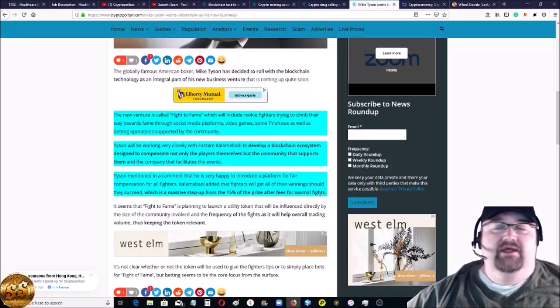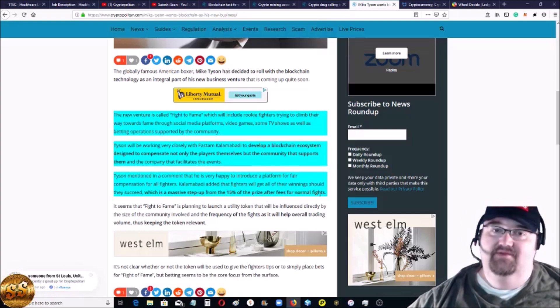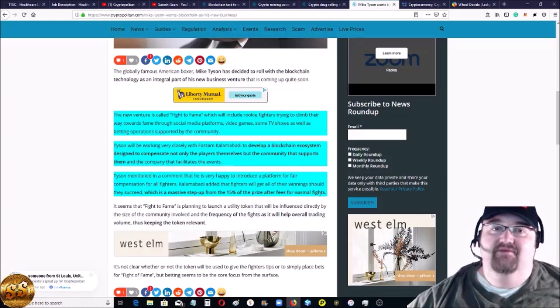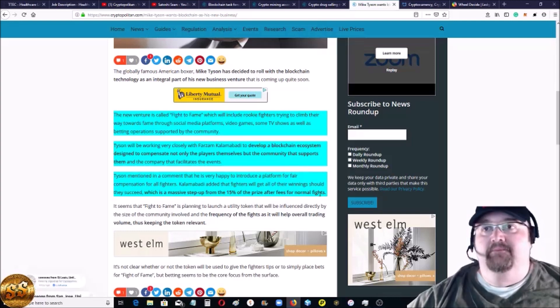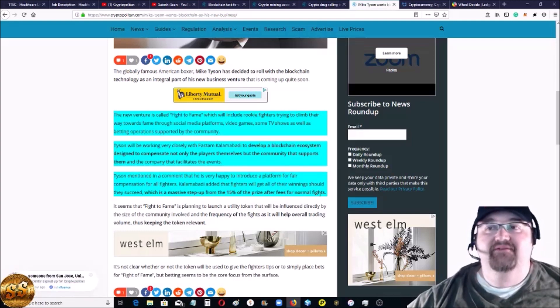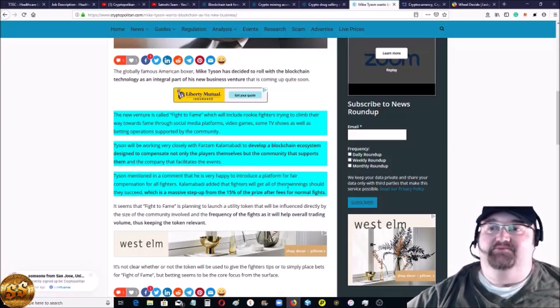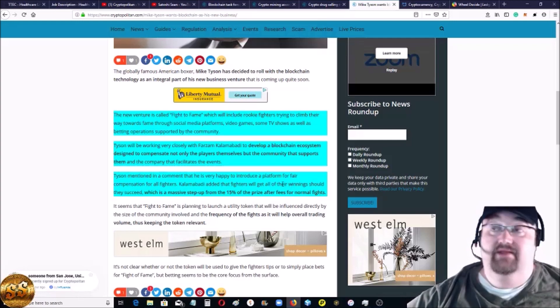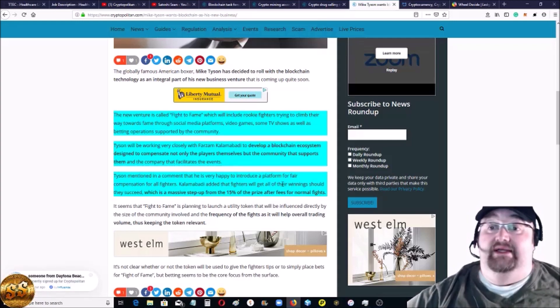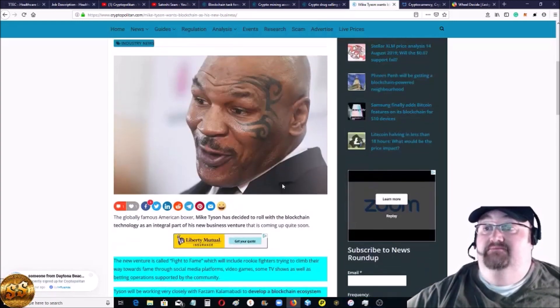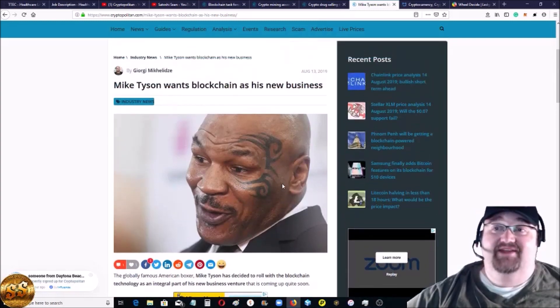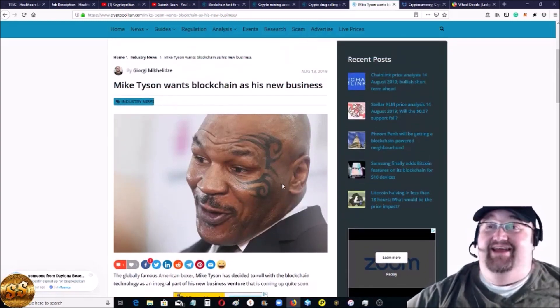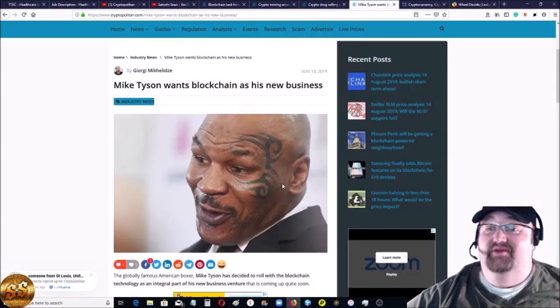From the 15% of the prize after fees for normal fights - so these normal fighters, you know, the prize is like a million plus, 10 million, whatever - it's usually this huge number, but they're getting 15% of that and they're getting the crap beat out of themselves for that. So I thought that was pretty crazy. But it's nice to see Mike Tyson doing anything just to hear him say blockchain technology is going to be amazing.